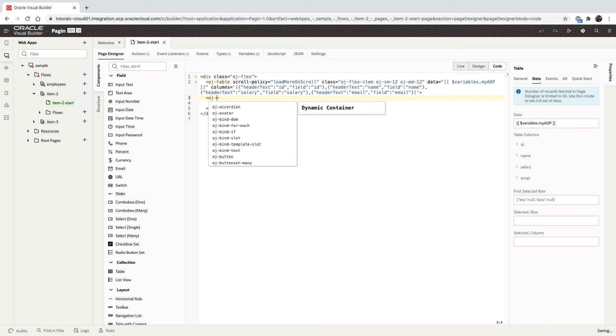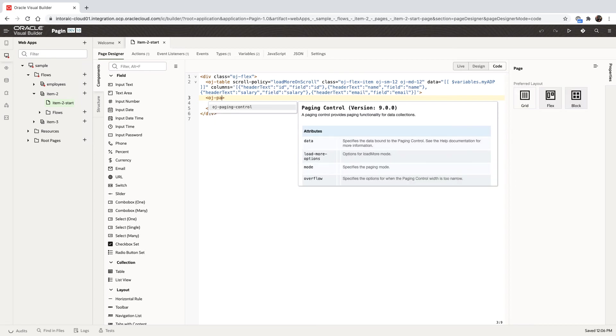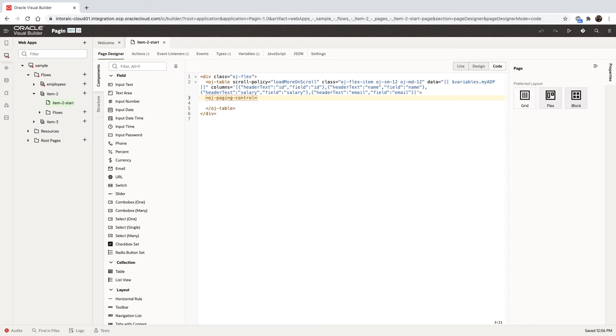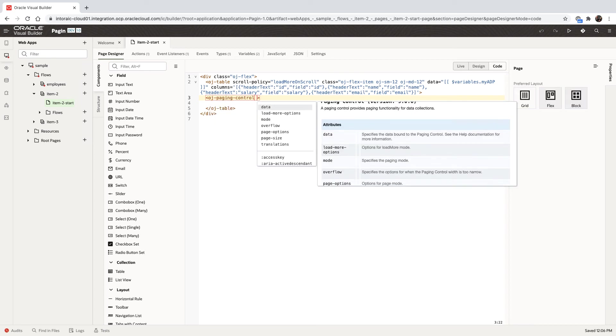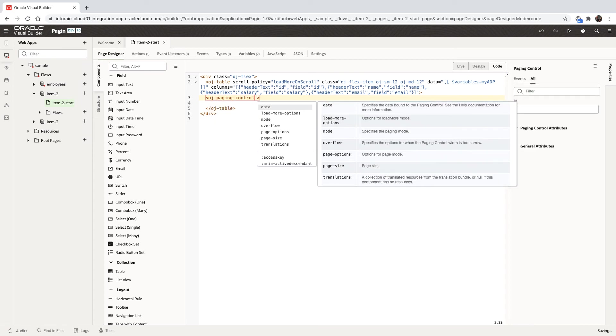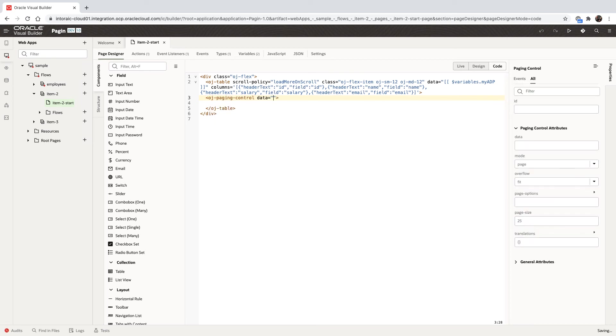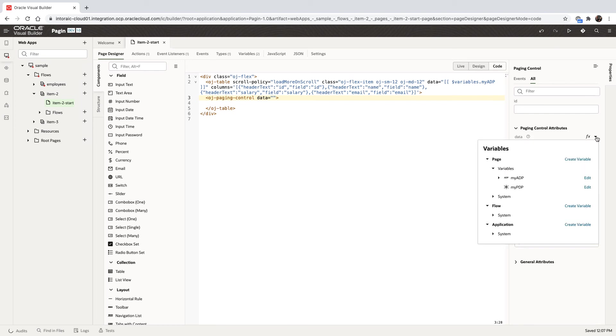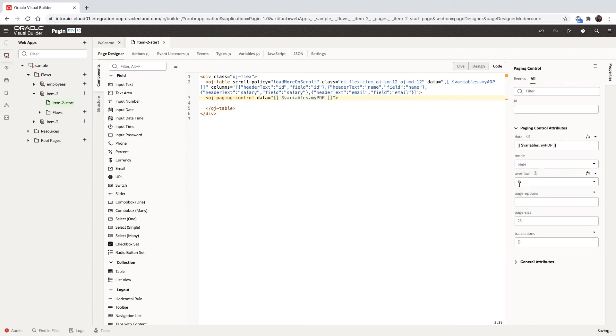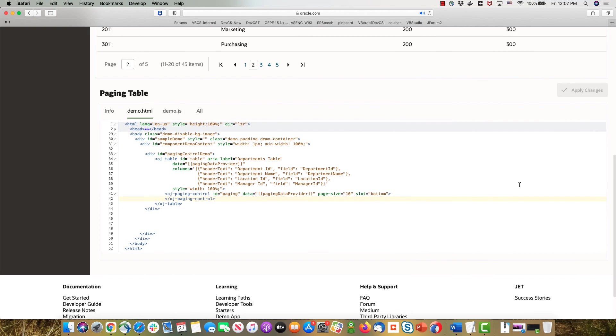We can use our code inside, pick up OJ paging control, and then set the properties. Now the first property is the data, and the data is inside our PDP, the variable that we created. So now we have this pagination in there.